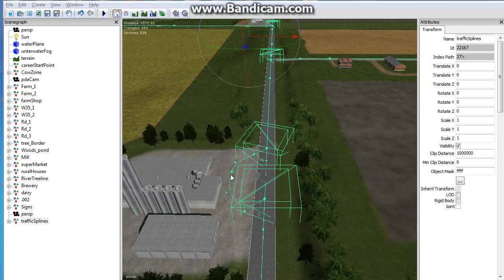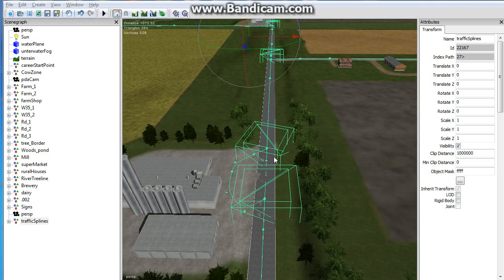Milk truck start trigger. Start spline into 0 direction 1. This is a traffic spline with the user attributes for the milk truck.